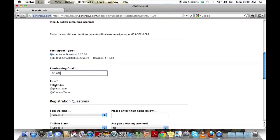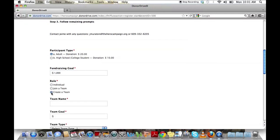Your role: Are you an individual? Are you creating or joining a team? Today we're going to create a team.